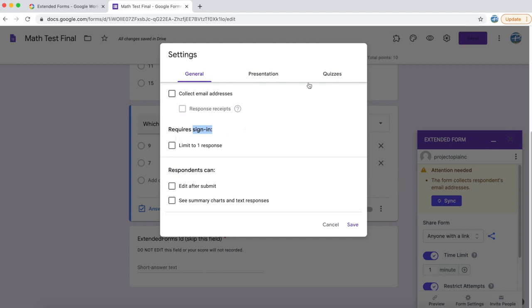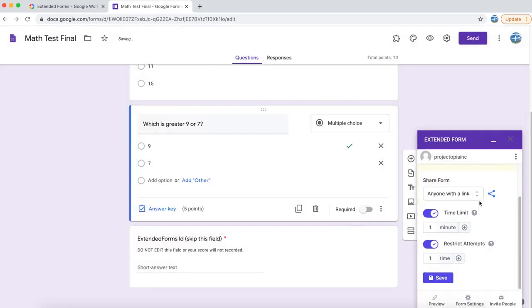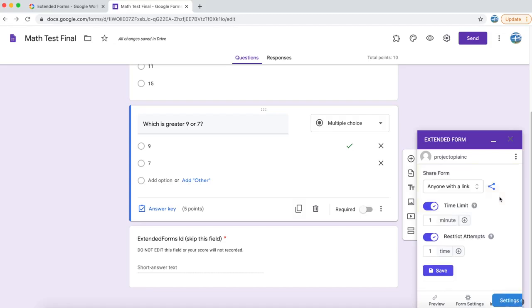Since all the checkboxes are unchecked, I am going to click on save. And I am going to click on sync as well just to be double sure.